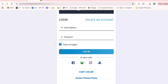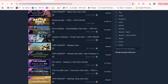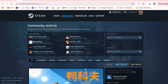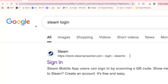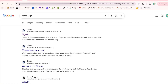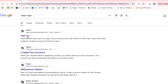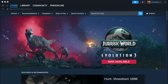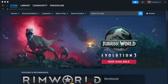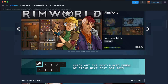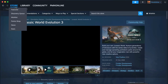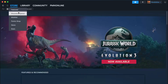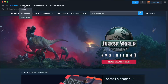Step 2: Log in to Steam. Next, head to Steam and log in with your existing account, or create a new one if it's your first time. Remember, both accounts need to be active and logged in at the same time for the linking to work smoothly.